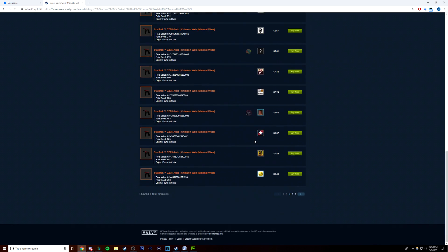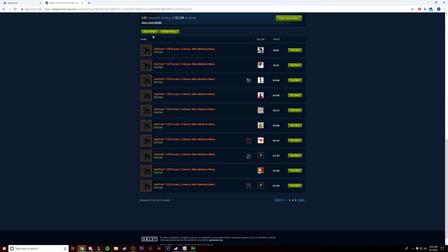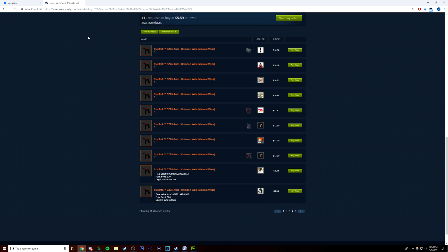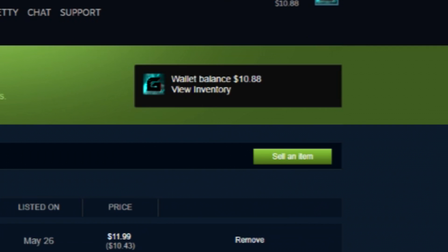Lastly, to get started, like the saying goes, you must spend money to make money. You must have some money in your Steam Wallet Balance. This is not free, but you only need a few dollars to get started.